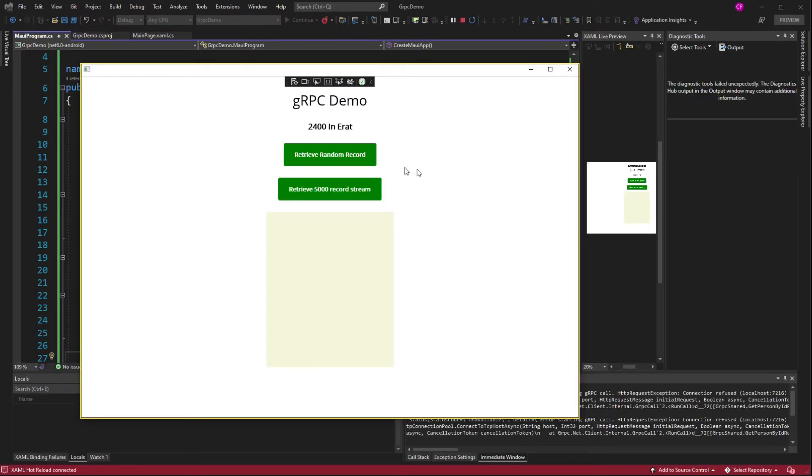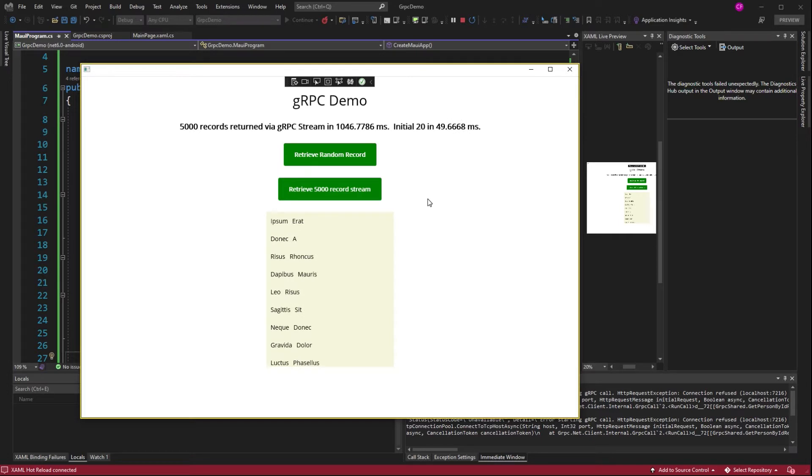Random record. There it is. 5,000 records. Boom. Alright. So this works. So that data is now coming from that Azure service. Now let's try Android.